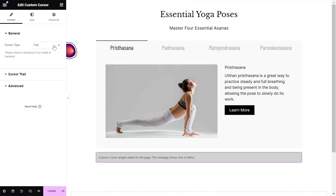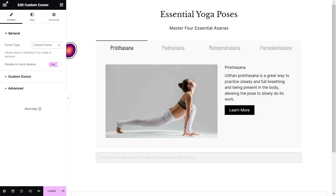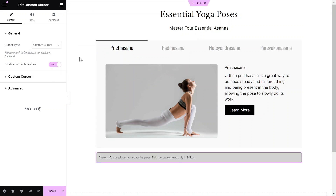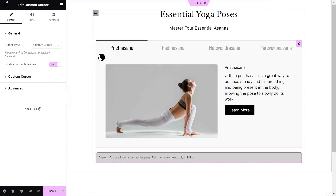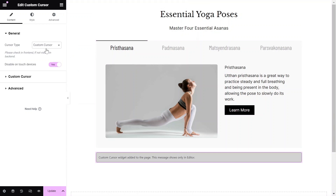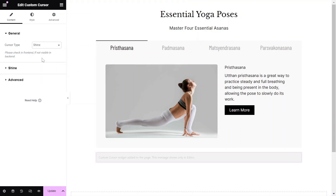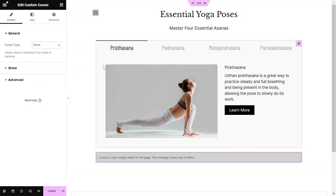This widget offers various modes, including Trail, Custom Cursor, and Shine effect. When you select a mode, the corresponding settings for that specific use case will appear.